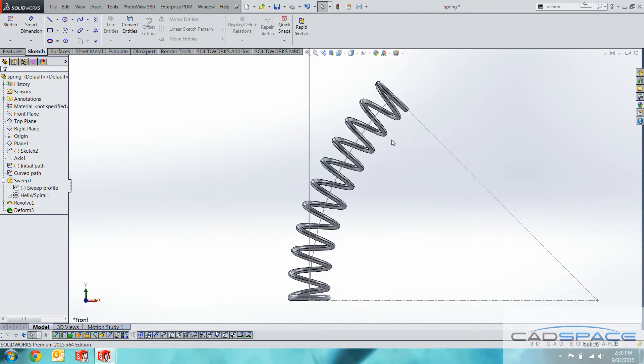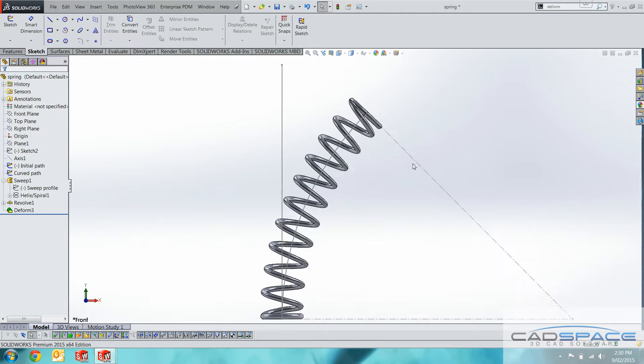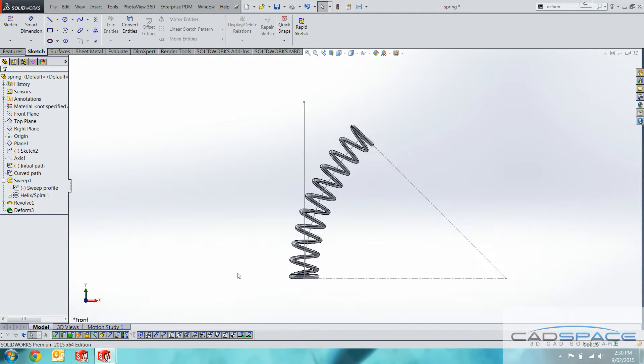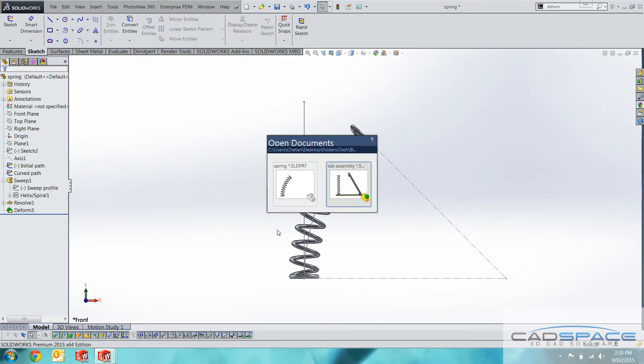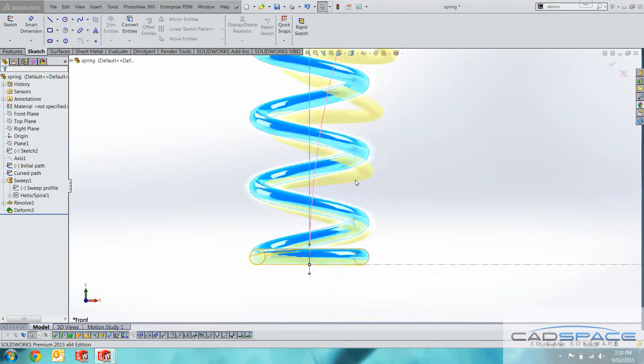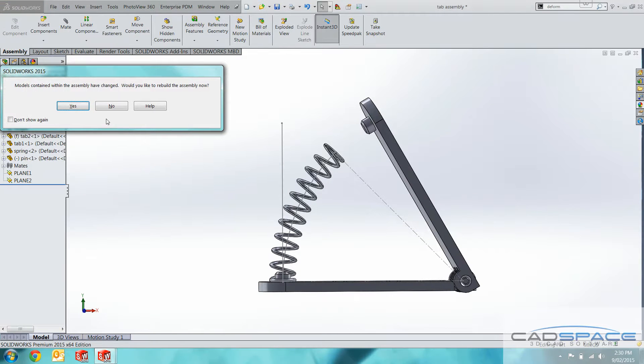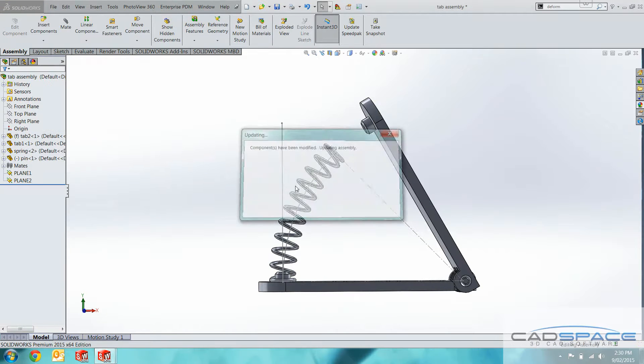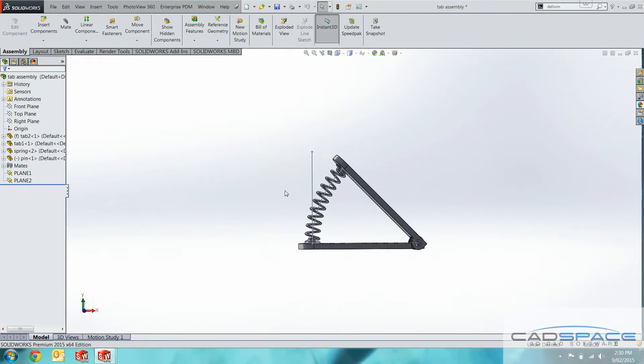There we go. We've got the curved spring. If we go back into our assembly, that should now fit. There we go.